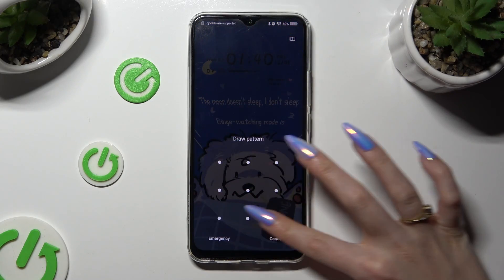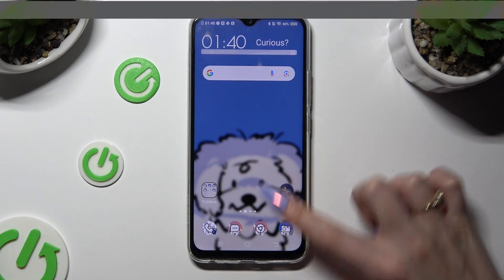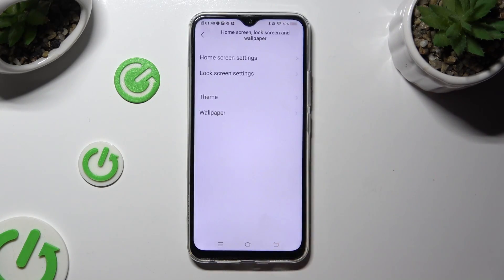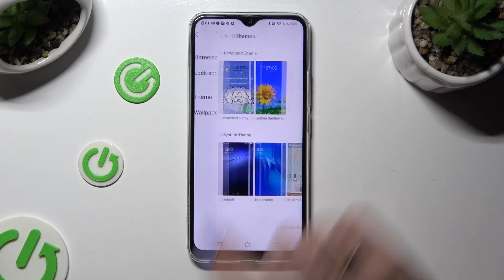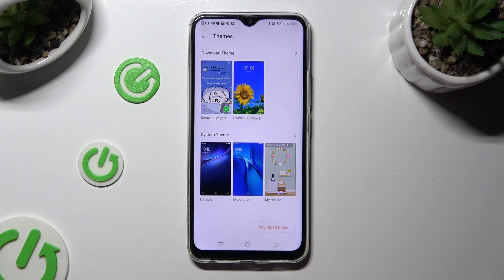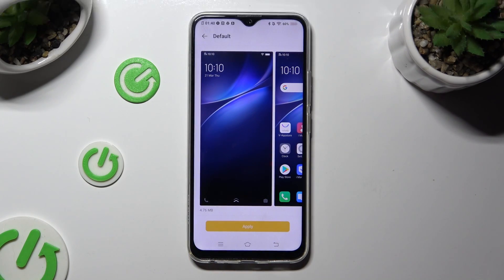If you wish to go back to your default one, you can always do that by going back to the same settings, clicking on Theme Section, and tapping on one of your system themes. When you're done, just click Apply and wait.